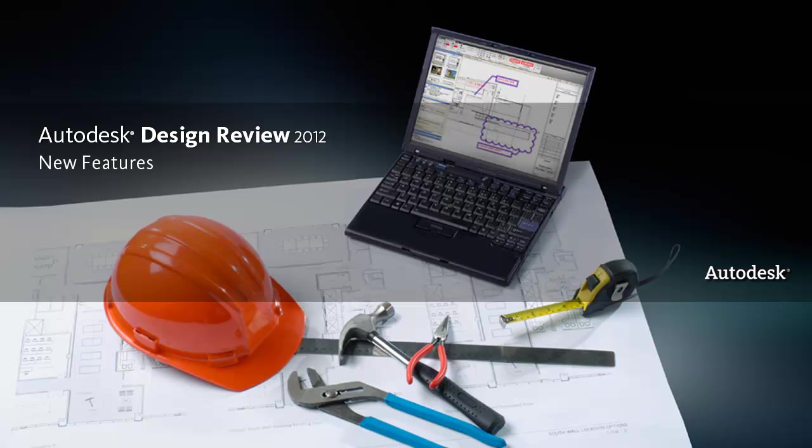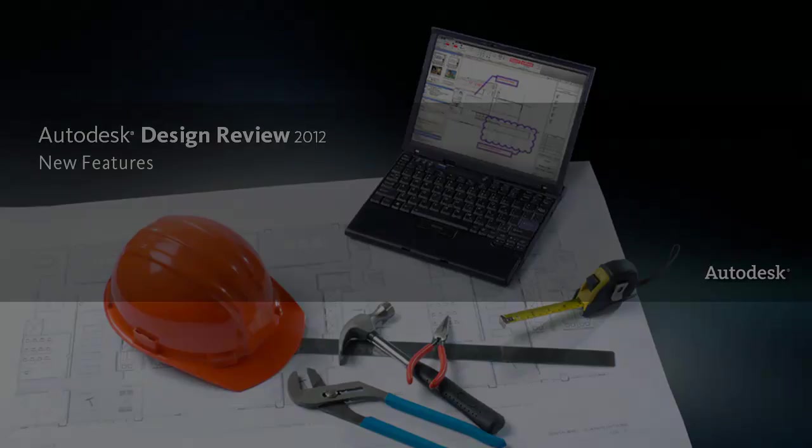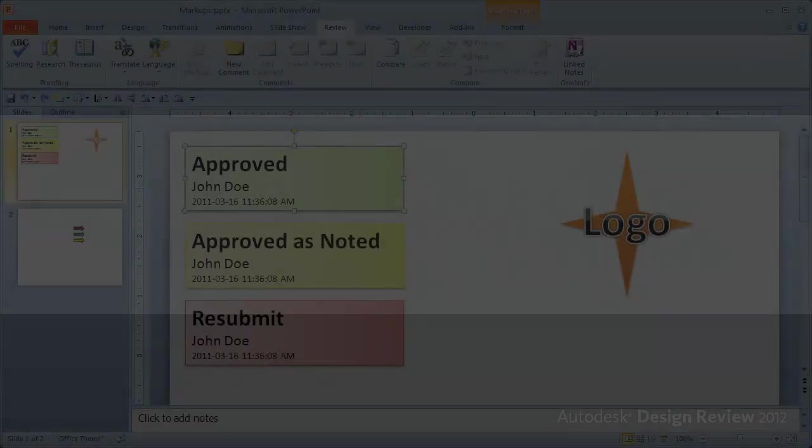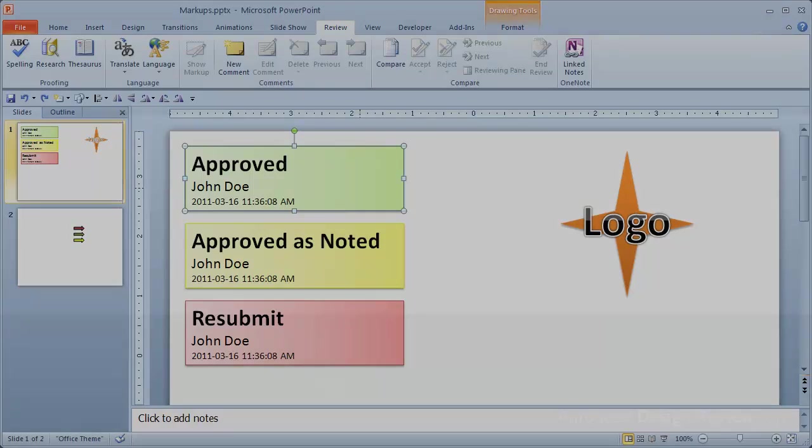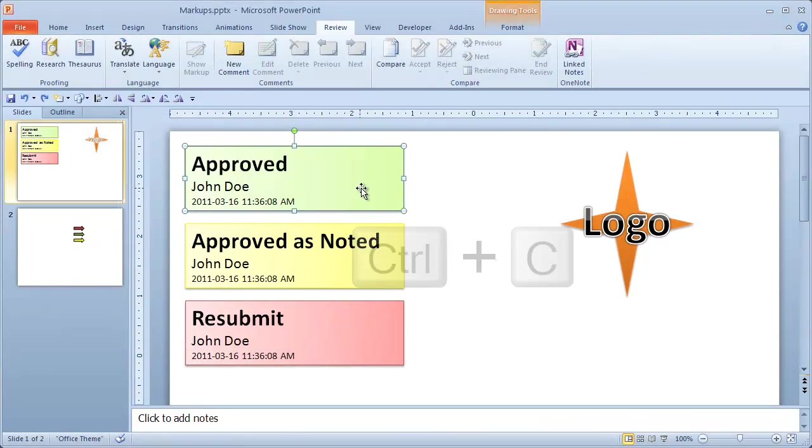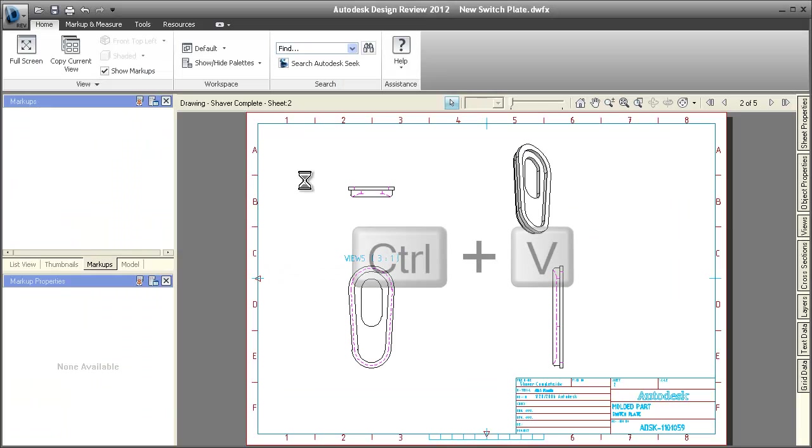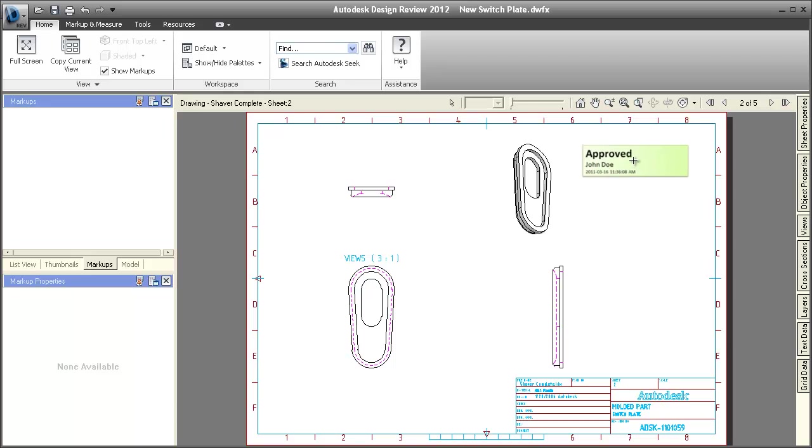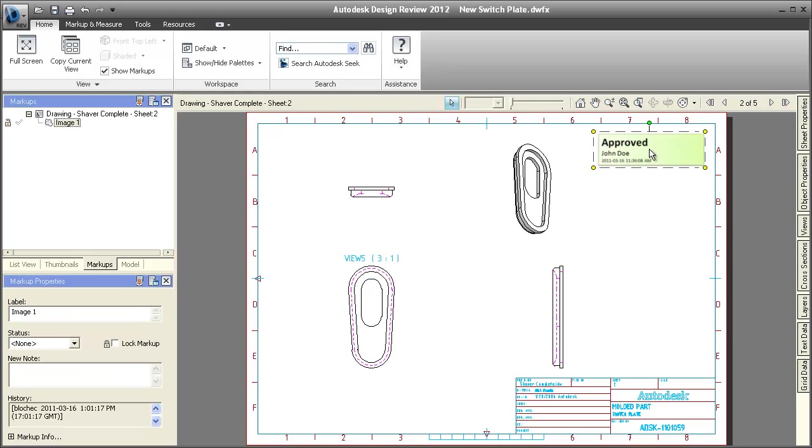Welcome to Autodesk Design Review 2012. From any program you can copy images and paste them directly onto a 2D sheet. In this example, we're copying objects from PowerPoint and pasting them into Design Review.